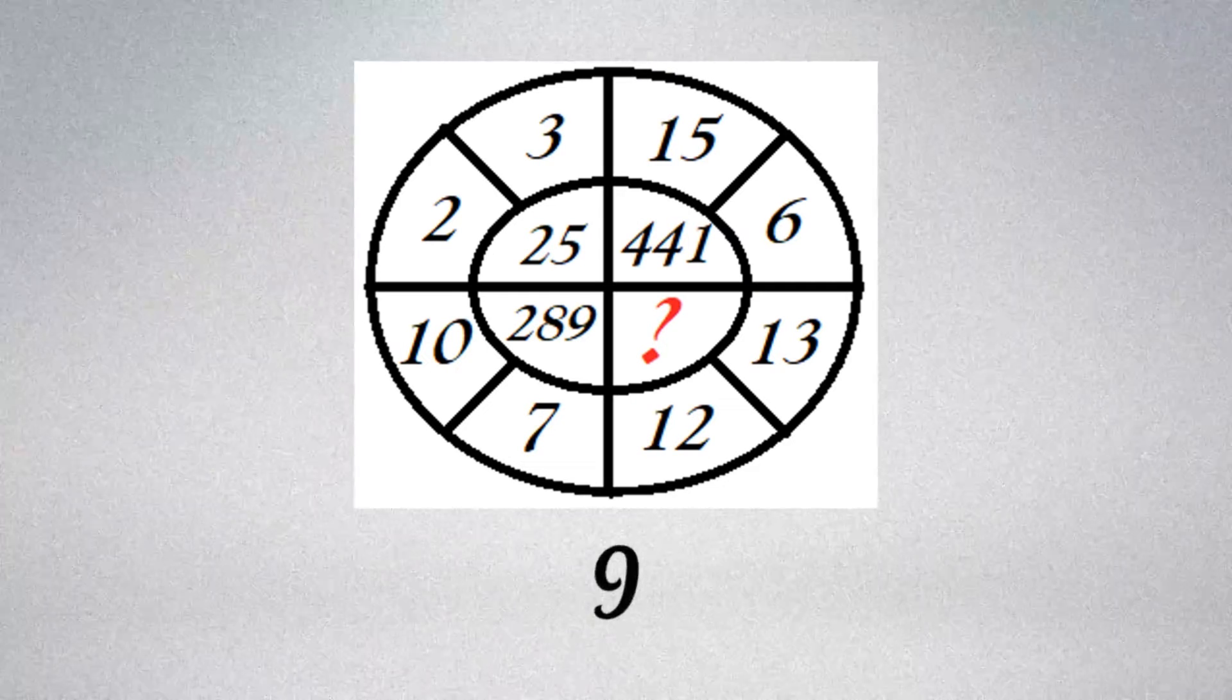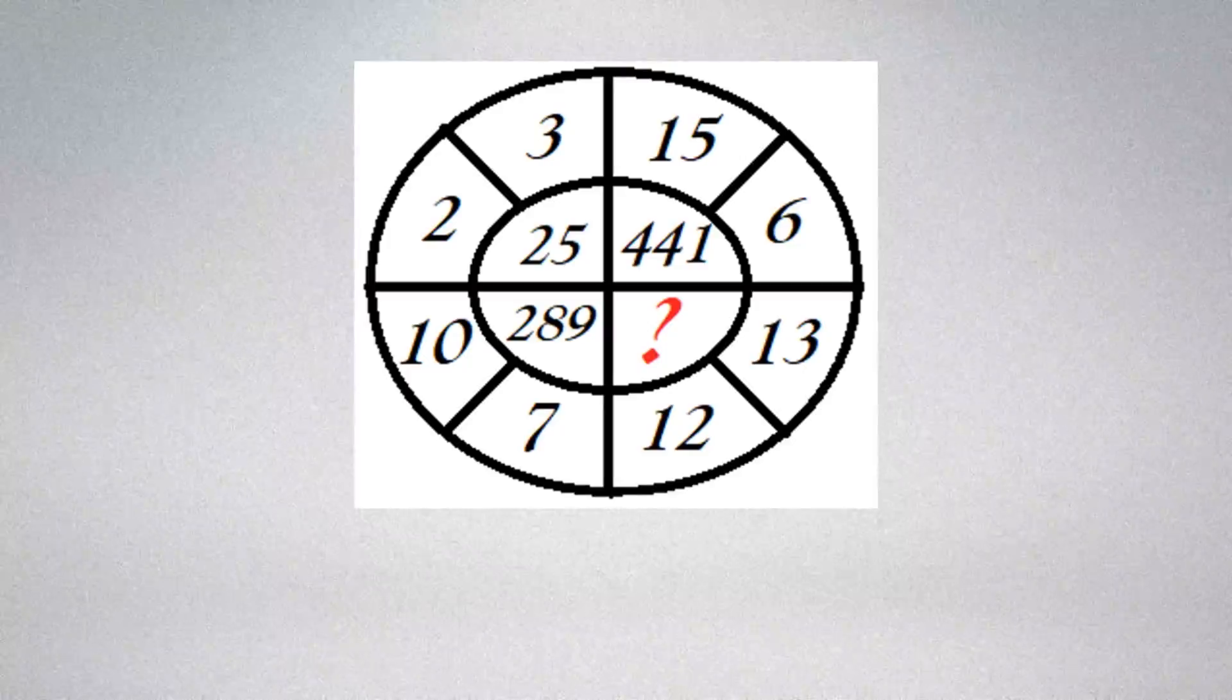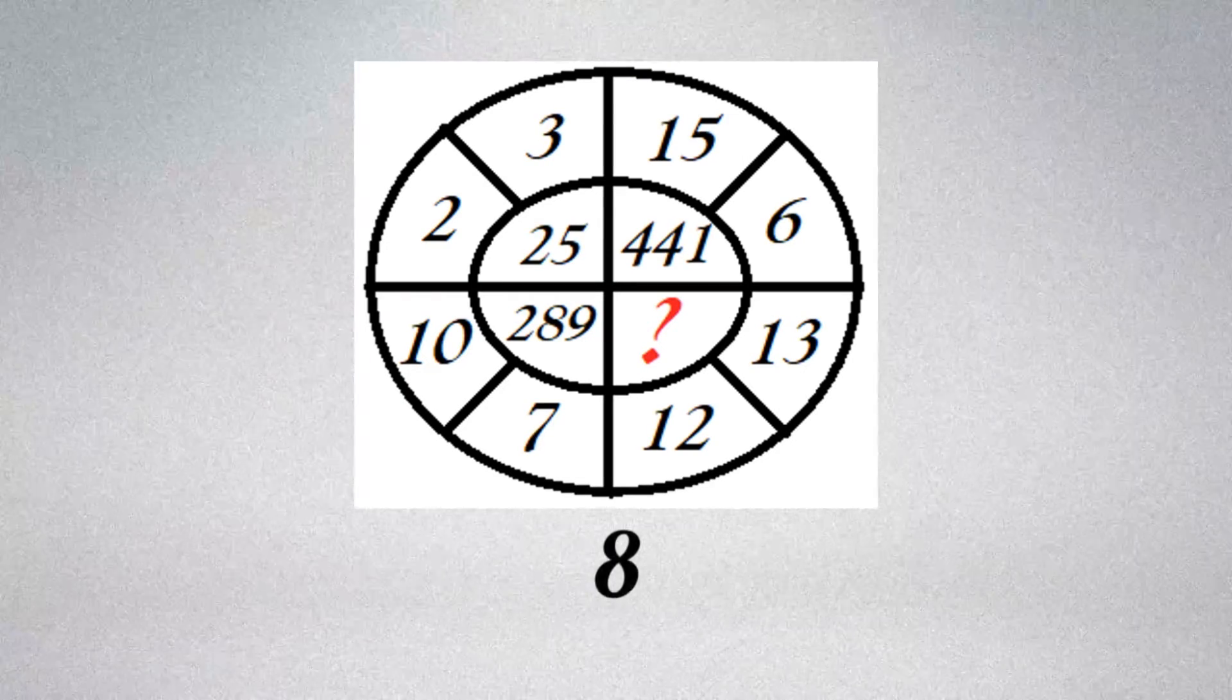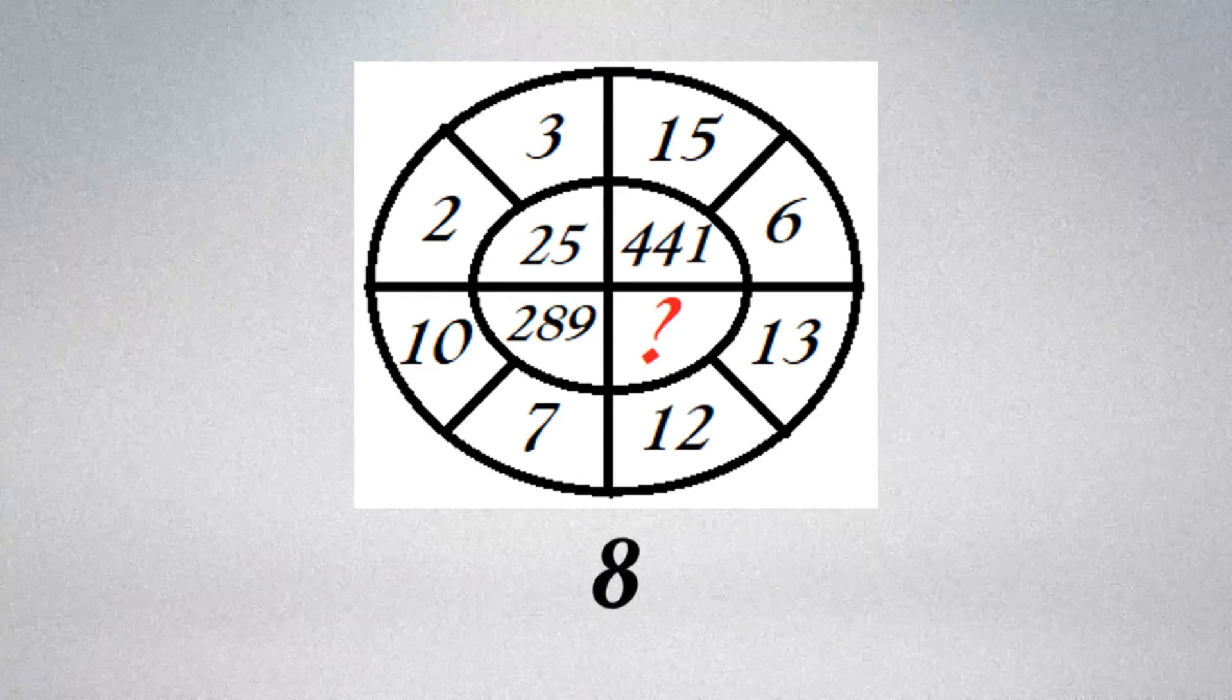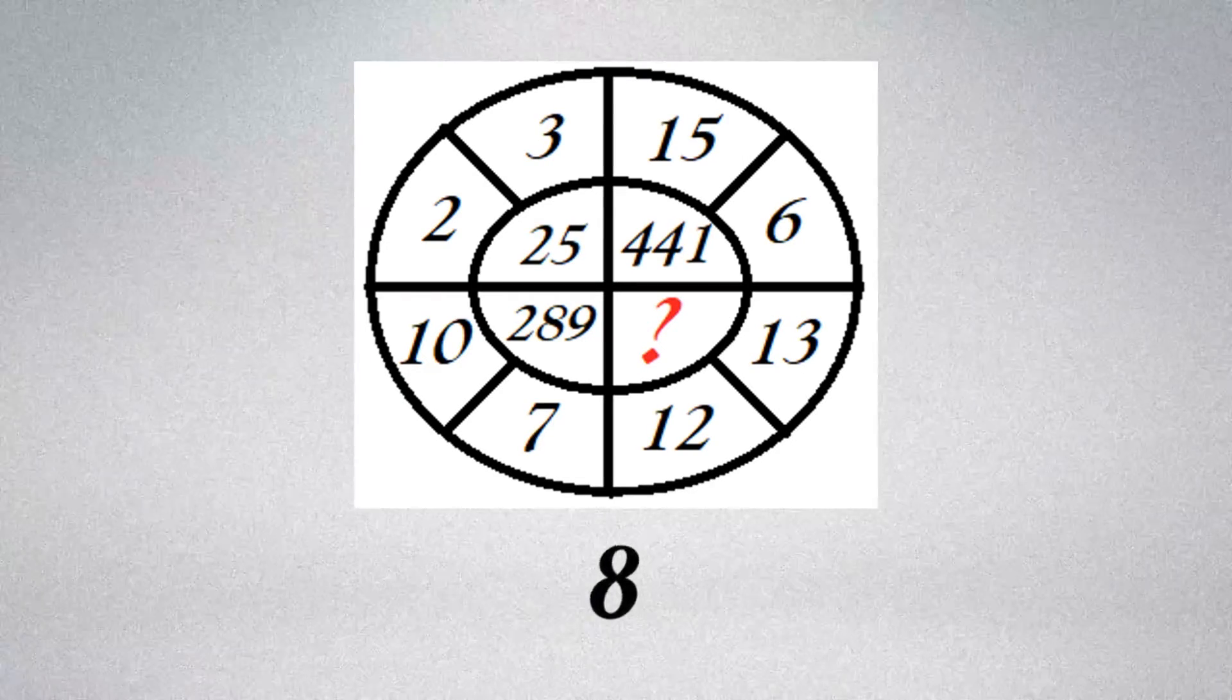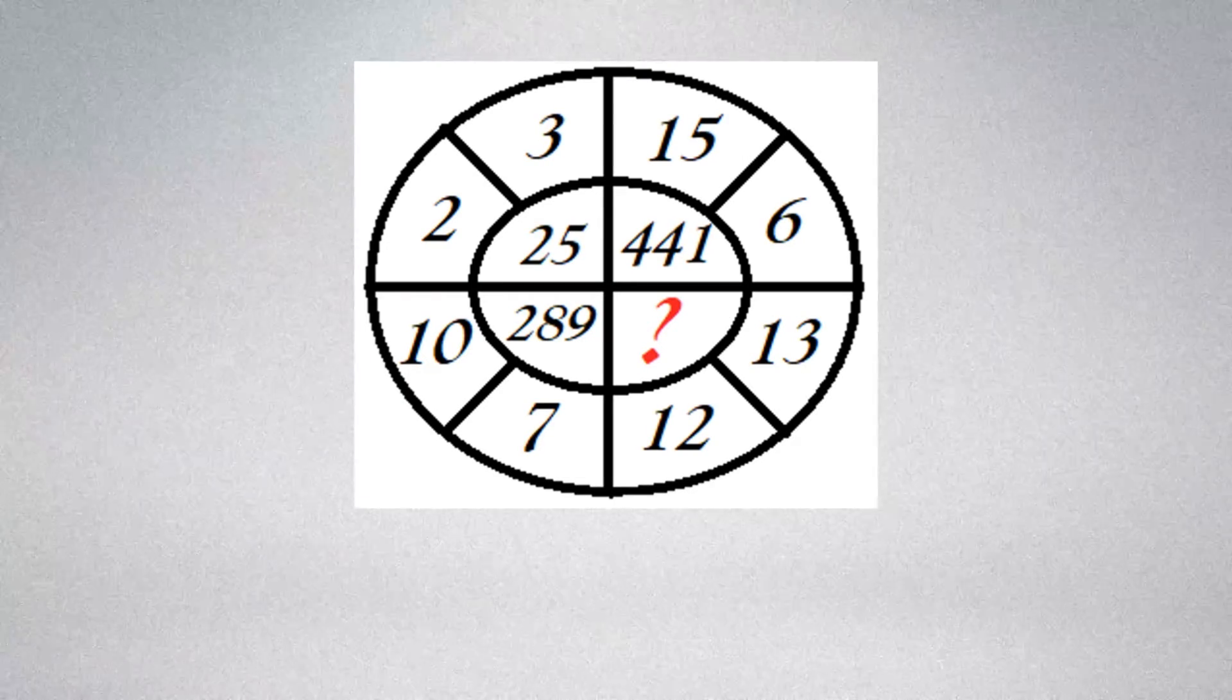This looks like a tough question. Use some brain. Practice some mathematical operations on the numbers.